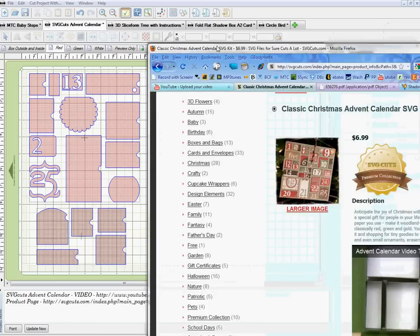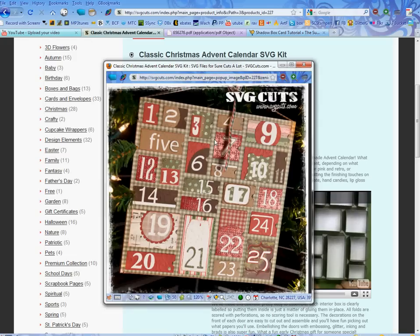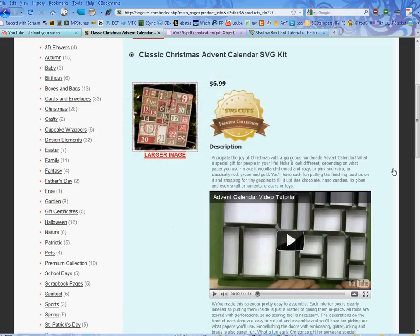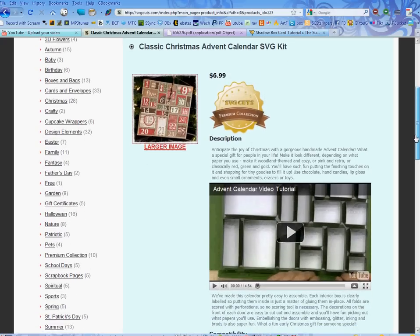I've brought up the actual page where the calendar is because I wanted to show you where I got that picture. I took this little photo, clicked on 'larger image,' and this is the actual picture I saved to bring in — so I could look at it and see exactly what it was supposed to look like. I'll show you how to do that in a minute.